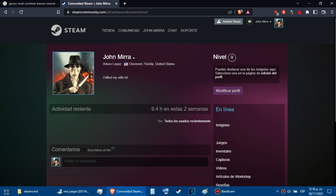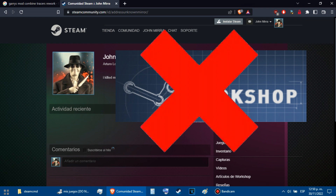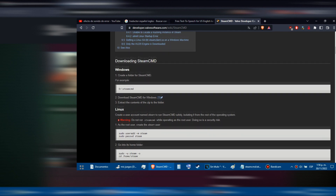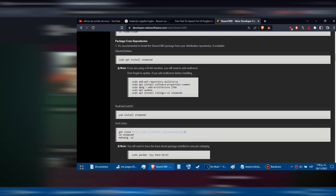Hello YouTube, today I will show you how to download Steam Workshop add-ons for Garry's Mod using SteamCMD — none of that bullshit about using the Steam Workshop. The first thing we will need is SteamCMD. In the description I will leave the link to the official page where you can download it.